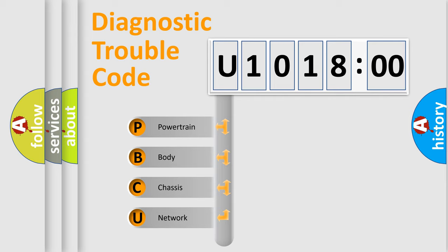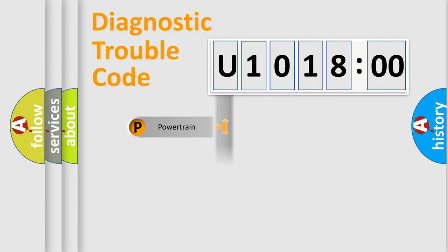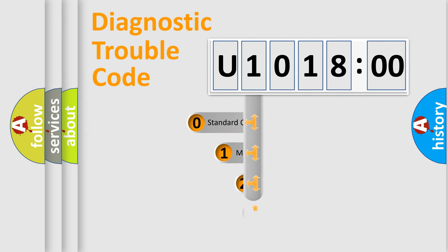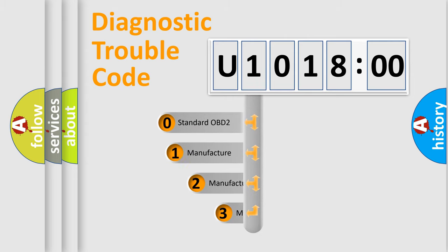We divide the electric system of automobile into four basic units: Powertrain, Body, Chassis, Network. This distribution is defined in the first character code.